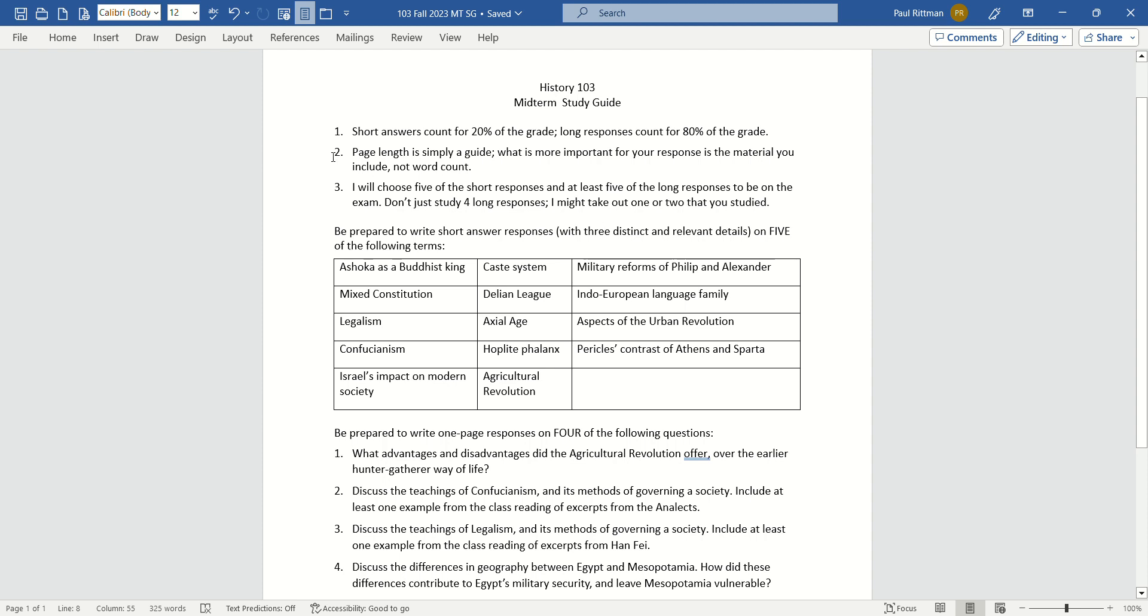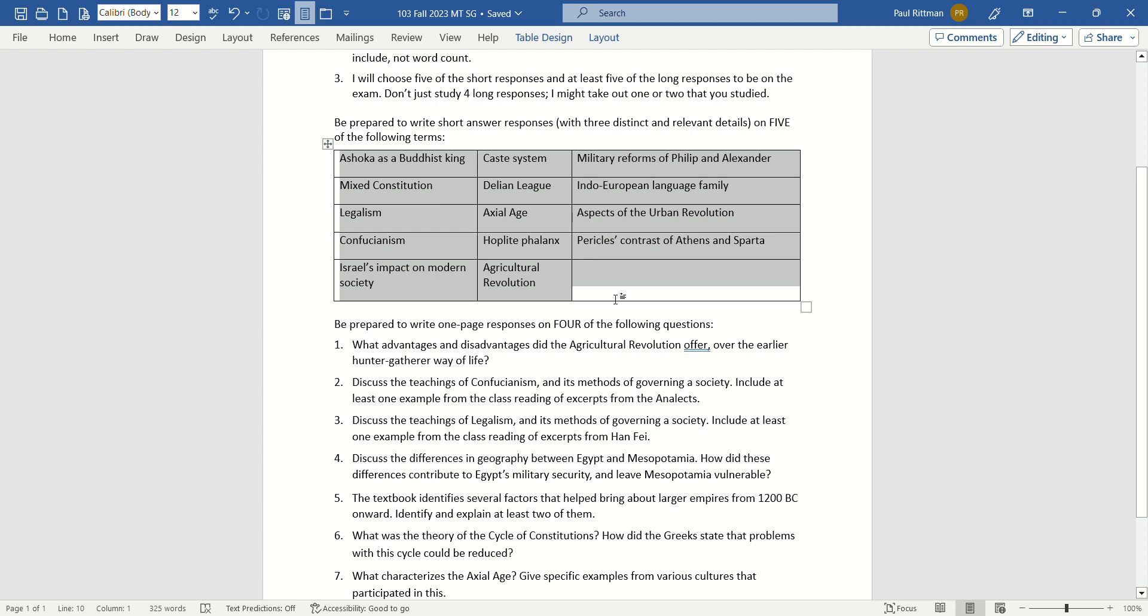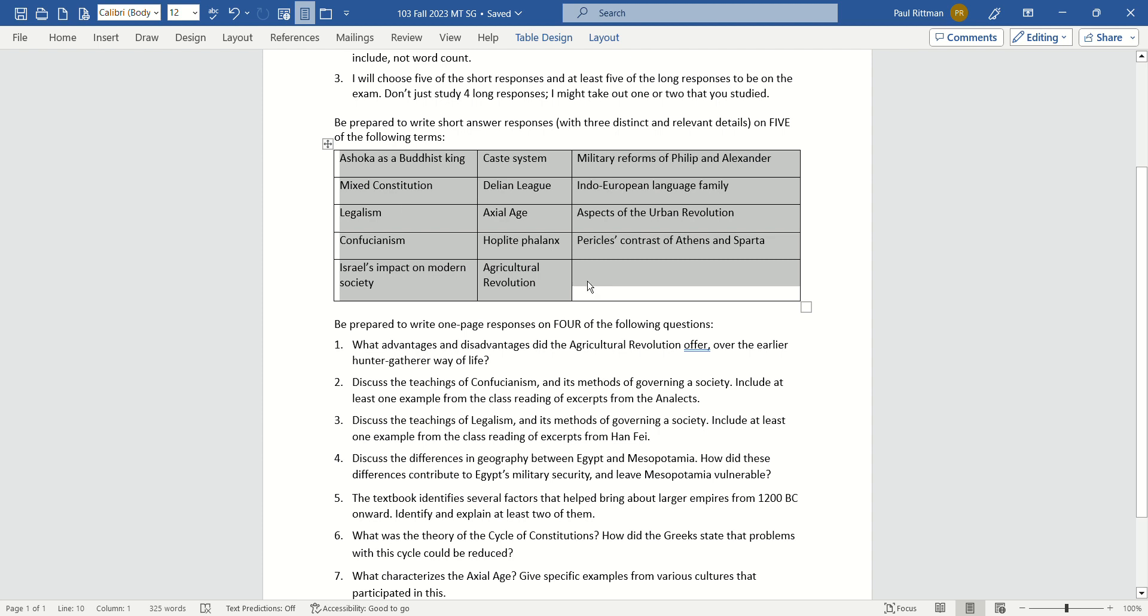I've just covered number two. Number three, as far as which of these will be on the midterm, on your short responses, I am going to pick five of these short responses, and on the midterm, you're going to need to respond to all five. So you're not going to have any choice. You need to be ready for any and all of these.